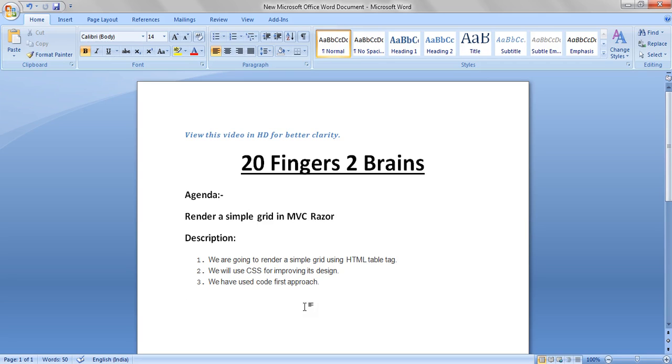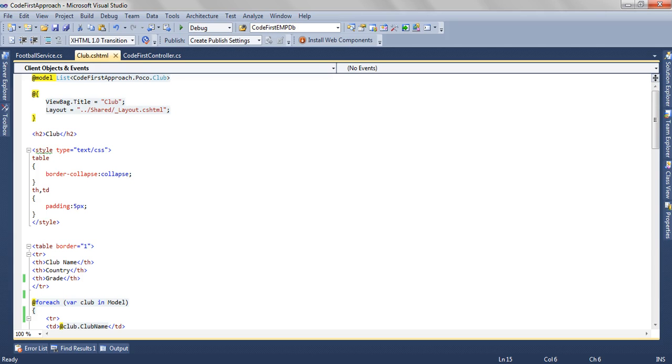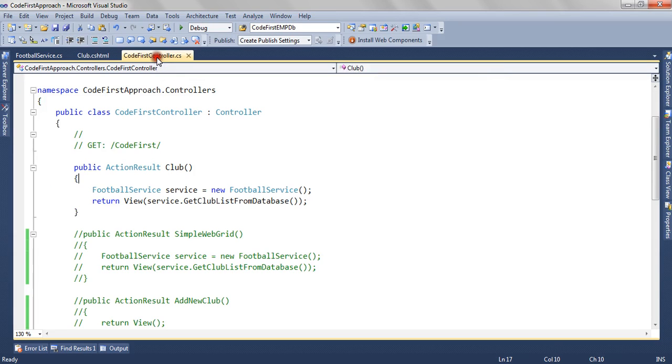We have used code first approach for getting the model. In this application we are going to get a list of clubs from the database and we are going to render it in a tabular form.